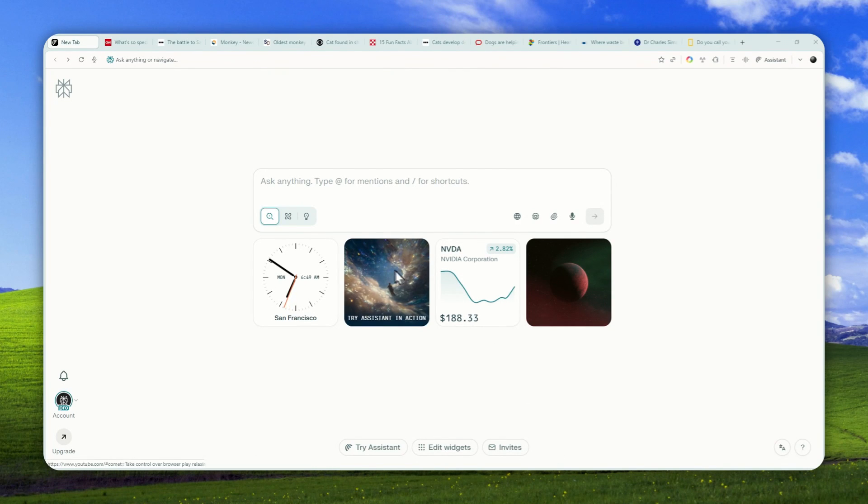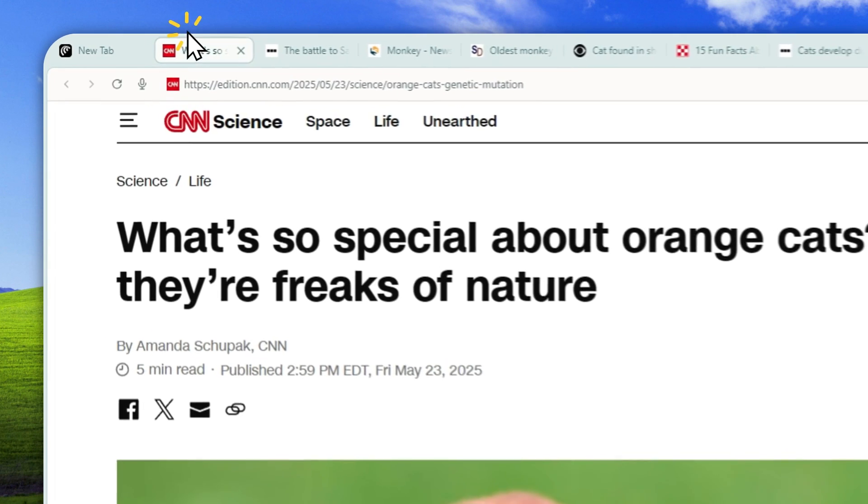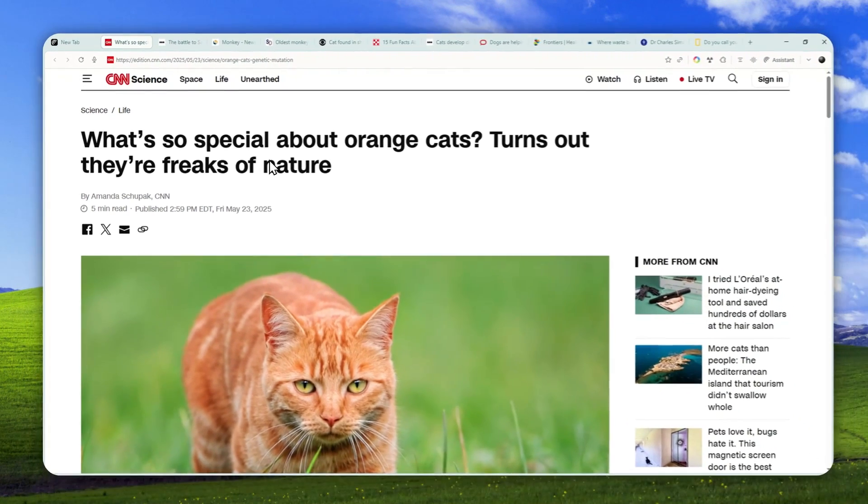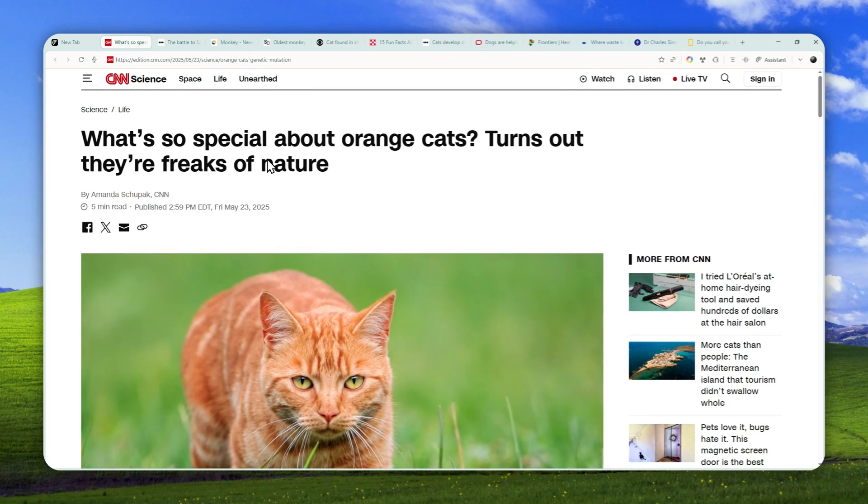Well, there is a very interesting AI feature in the Comet Browser that could be a game-changer, especially if you love working with many tabs open at the same time.